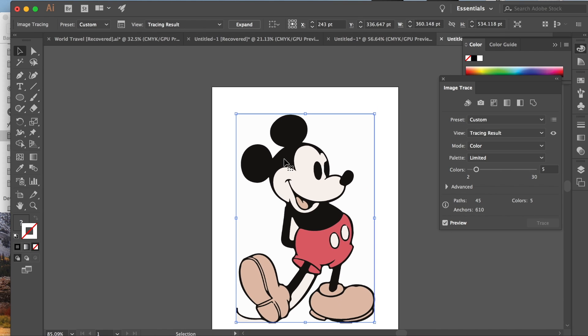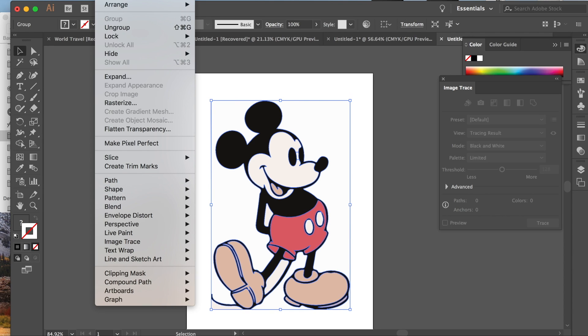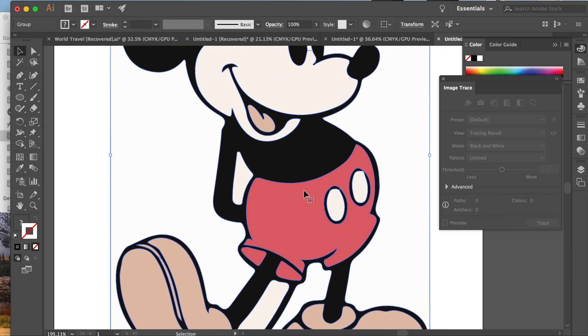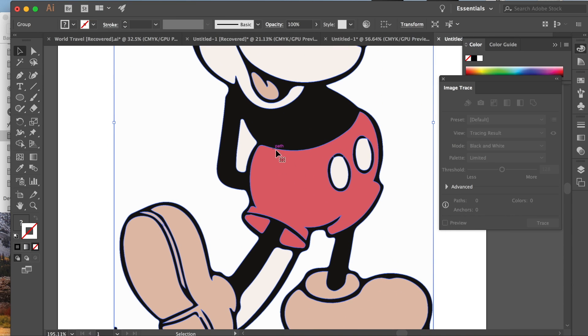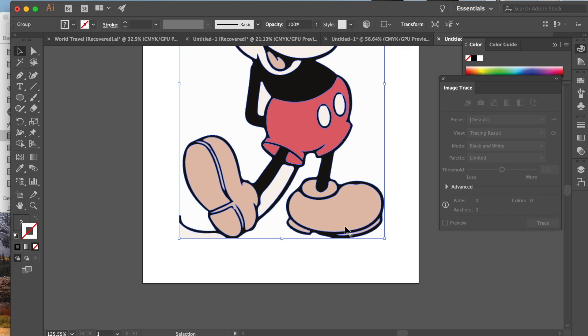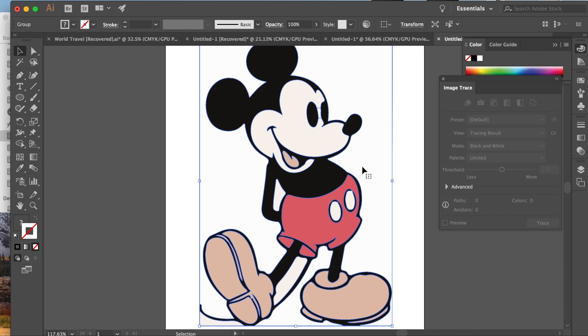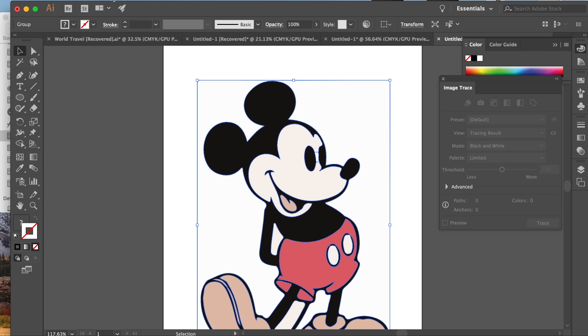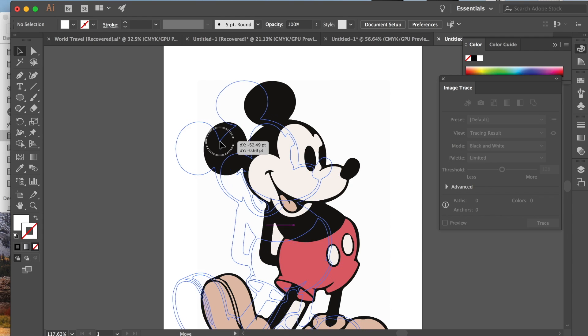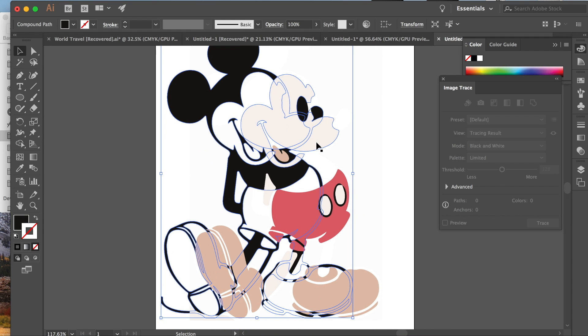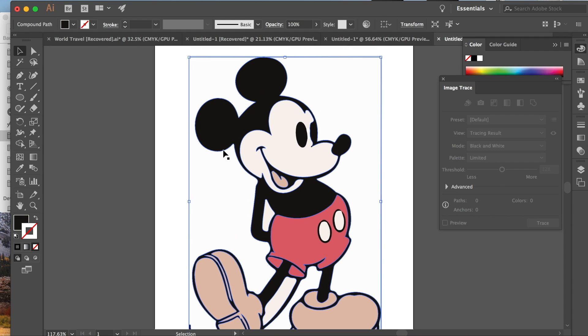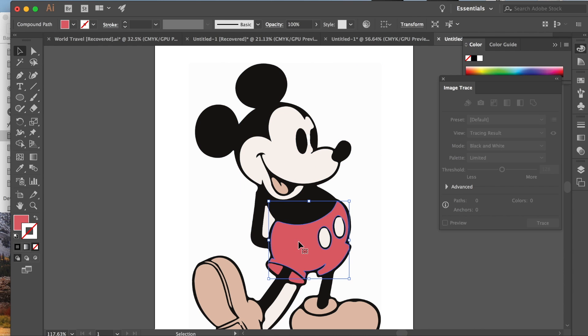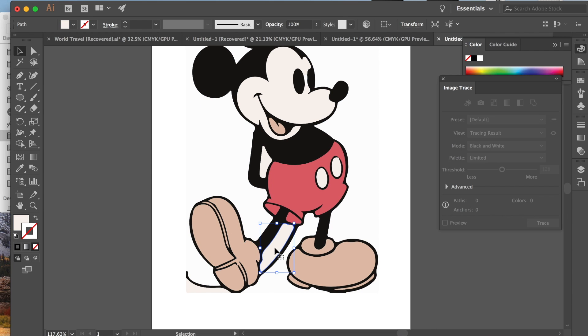So once we have him image traced, what we're going to do is we're going to expand him. If you don't have that button, it's up in object expand right here. And what expanding him does is it creates lines around all of the colors and it makes different paths. Now you'll notice that it probably turned the background into a color. And now we have a background, even though he was a PNG. So now we want to go object ungroup. And what that's going to do is it's going to make all of his pieces separated.